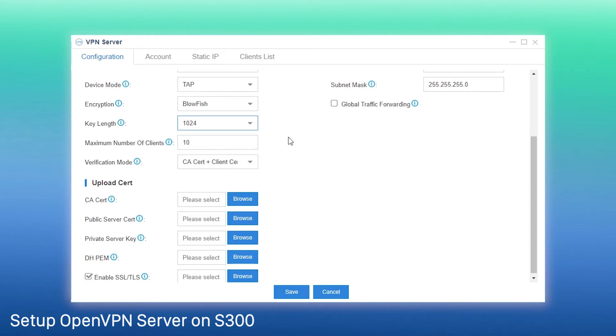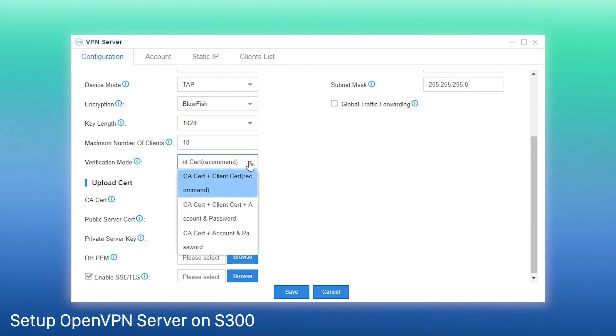And last, set the maximum number of clients to connect to the server and the verification mode. We have three modes available. The first mode is recommended. The server will verify CA certificate and client certificate of the client. We simply keep all the default settings here.